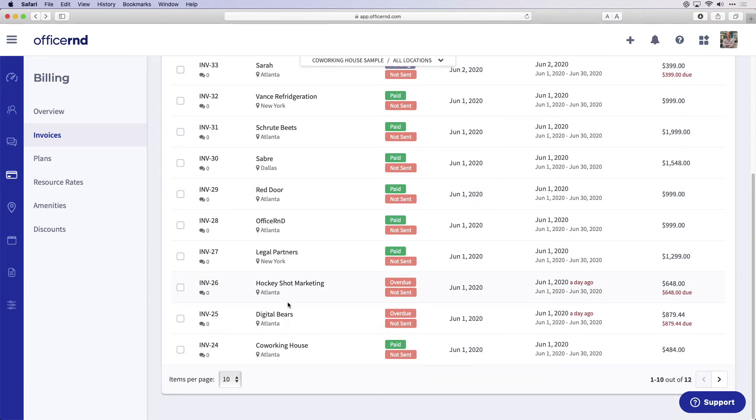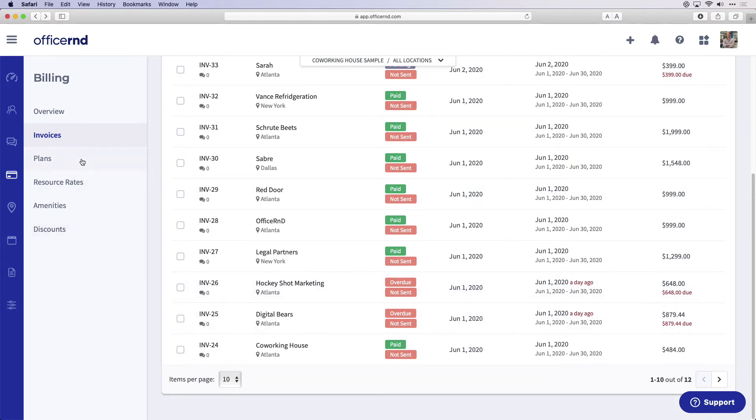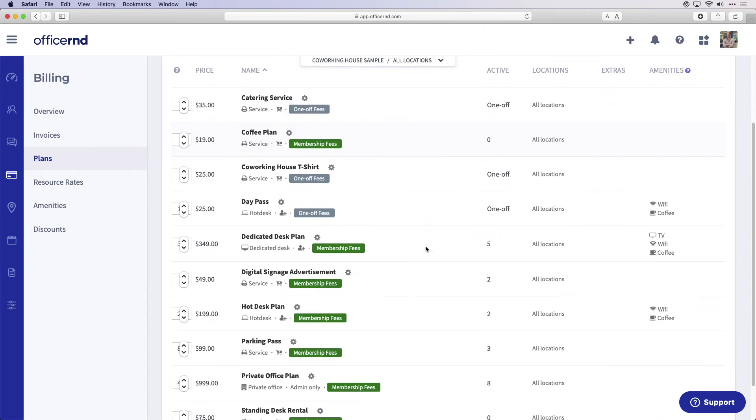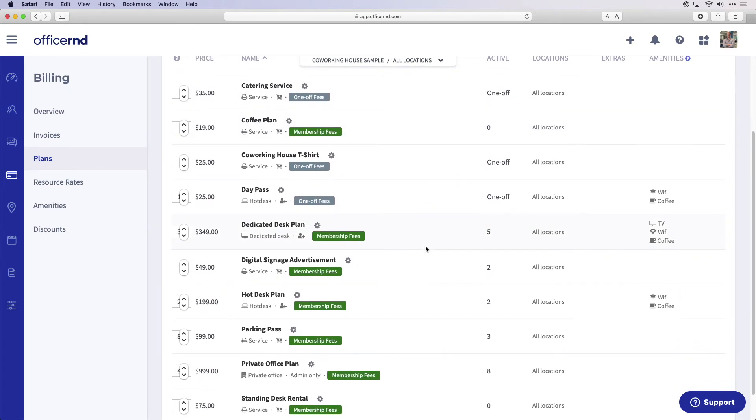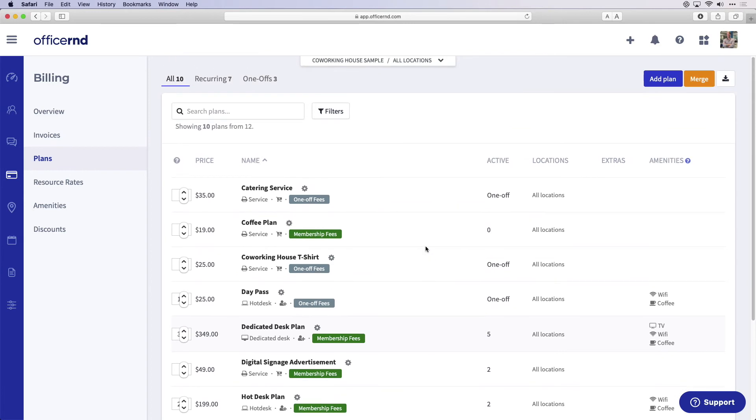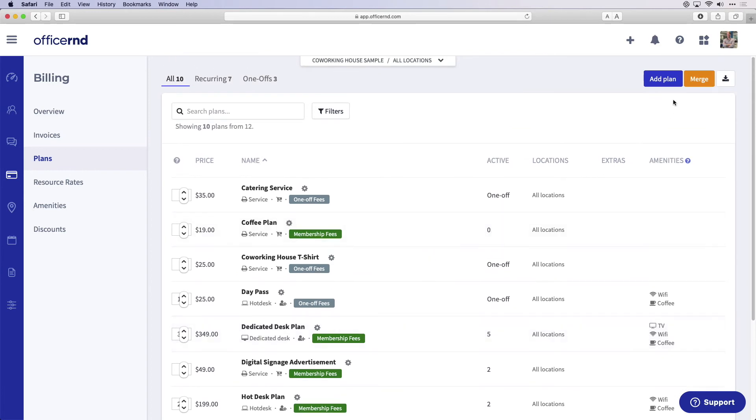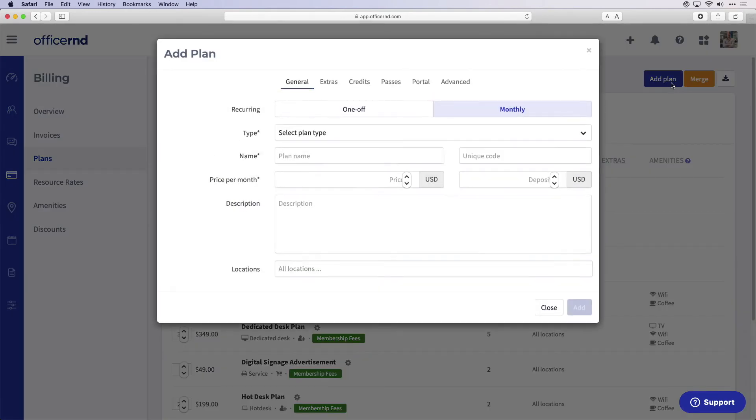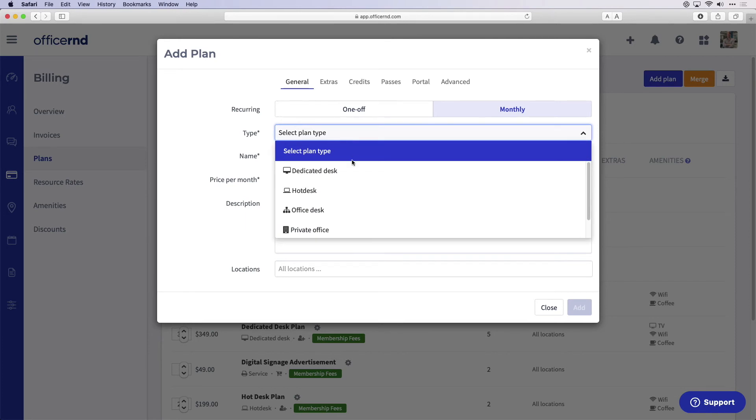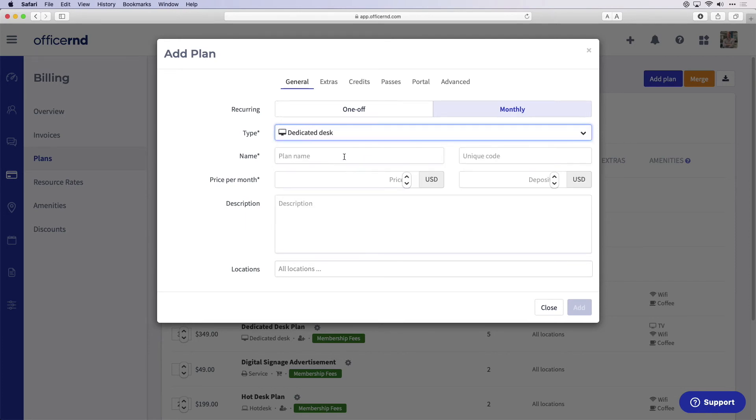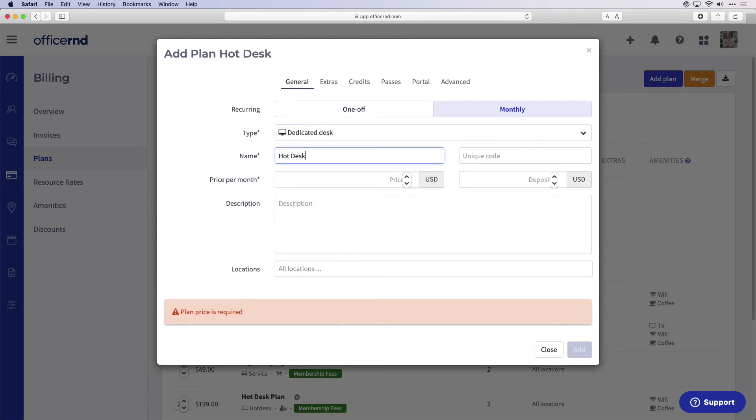Next, click on the section below invoices called plans to manage your default plans within the space. The plan section allows you to create a variety of reoccurring memberships and one-off products to apply to your members. You can customize these plans to match the offerings at your space. You are able to adjust pricing, descriptions, booking credits, portal access, and much more from the plan section.